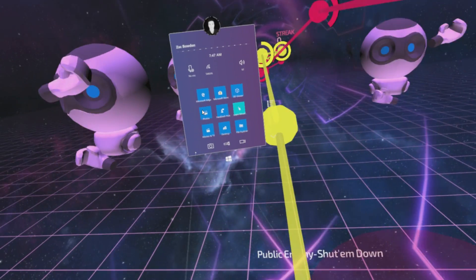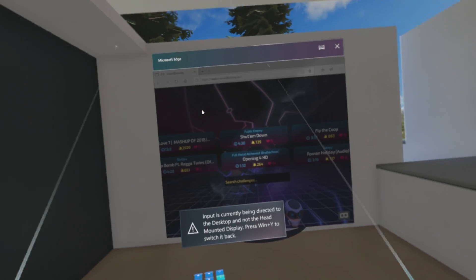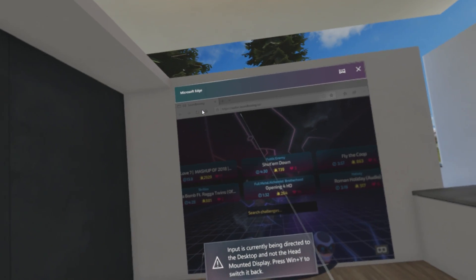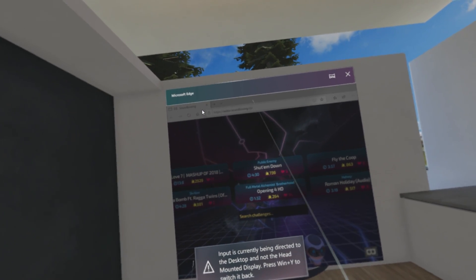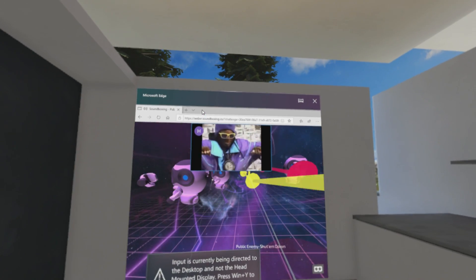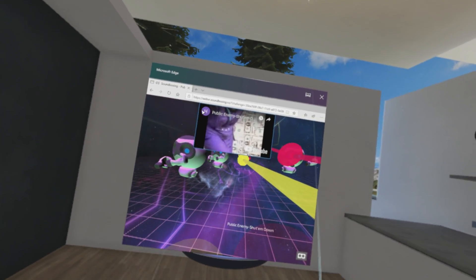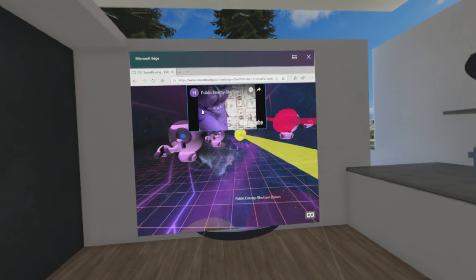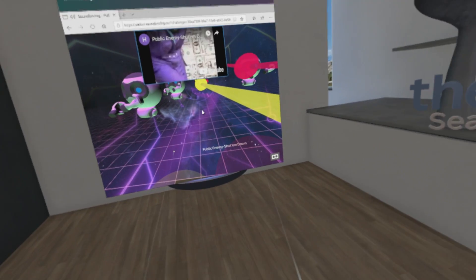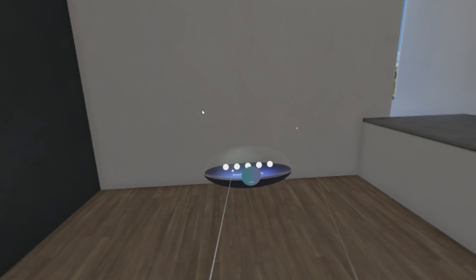To quit out of VR content you press the start button and then press the start button again on the actual start menu, and that will pull you out. So yeah, the URL is webvr.soundboxing.co — if you want to try this out, go for it. It works through Edge and it just pulls up YouTube videos synced to the beat. That's hilarious but true. I'd recommend that game.